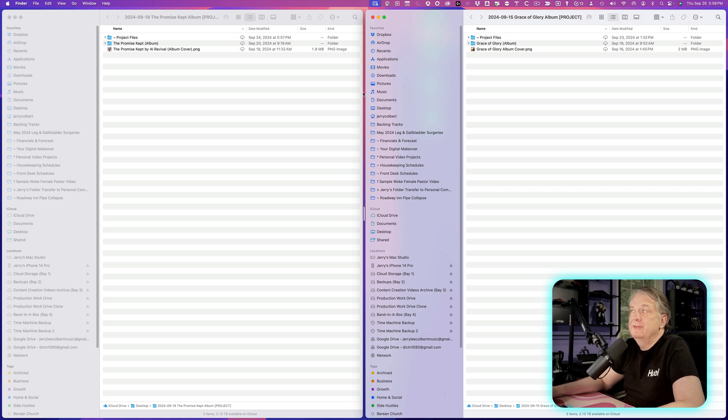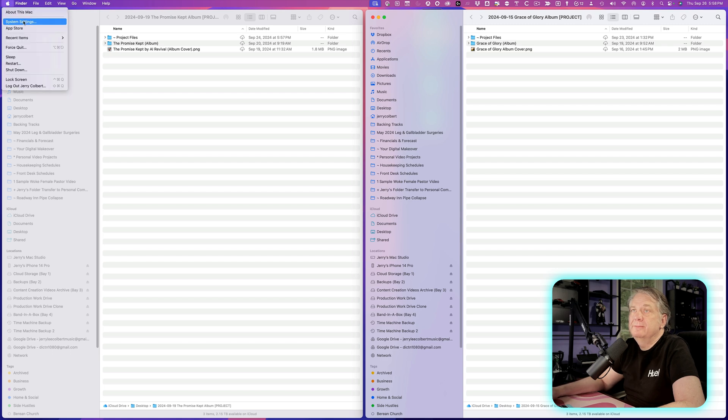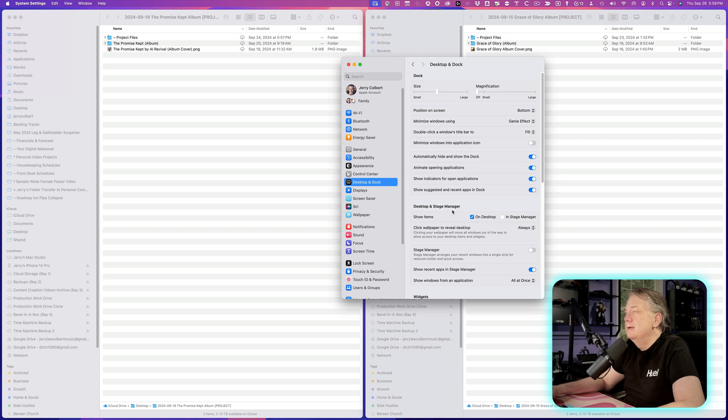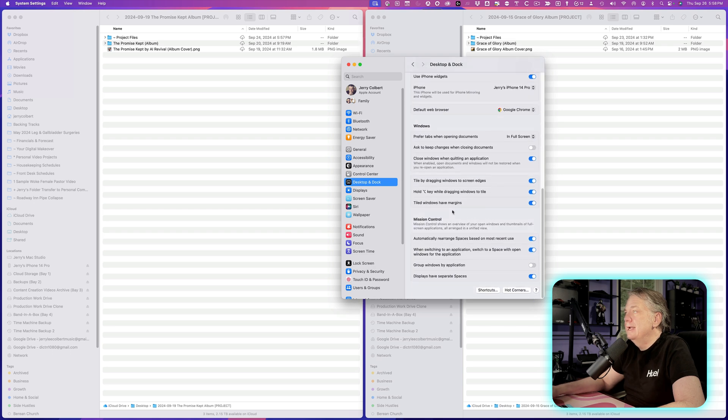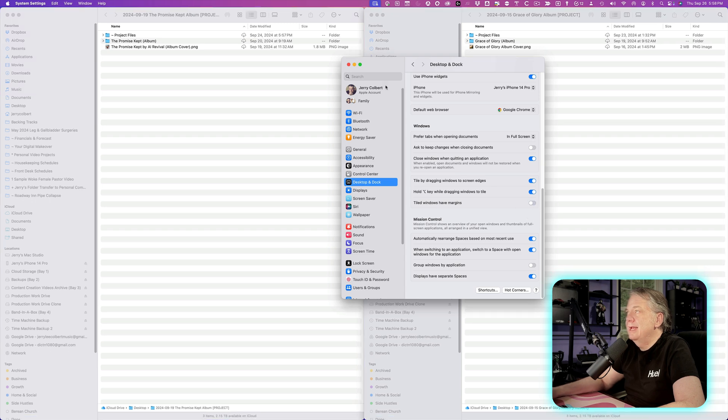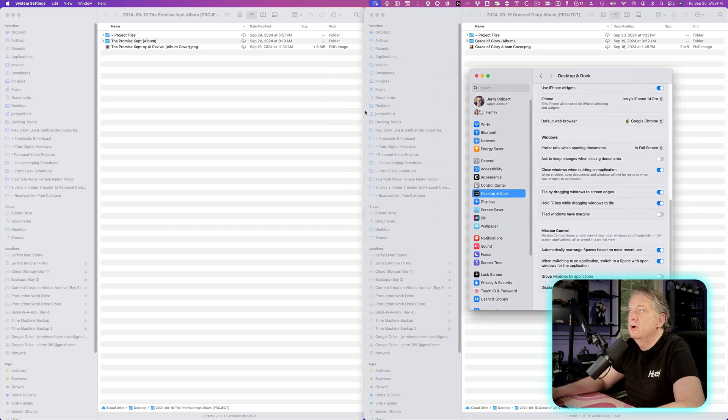In order to get rid of that space, all you have to do here is go up to System Settings, go over here to Desktop and Dock, scroll on down to Windows and uncheck the thing that says Tiled Windows Have Margins. Uncheck that and now your windows don't have margins.